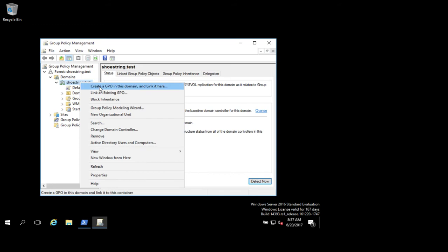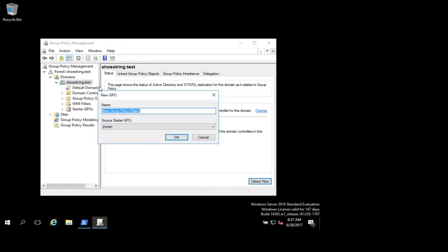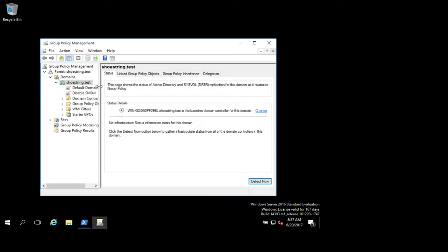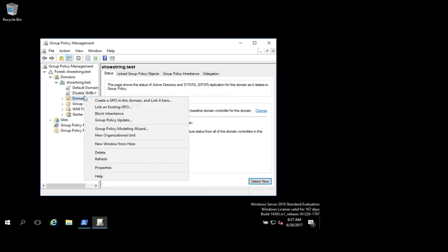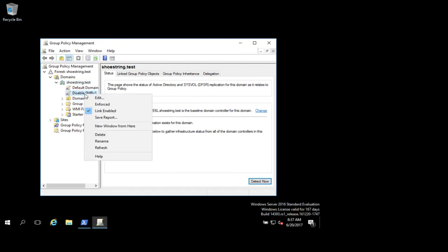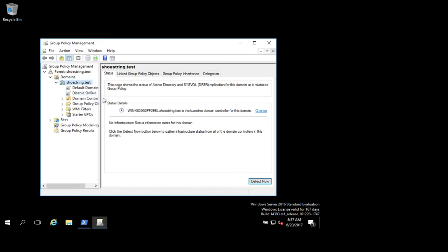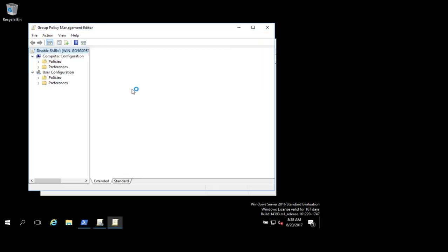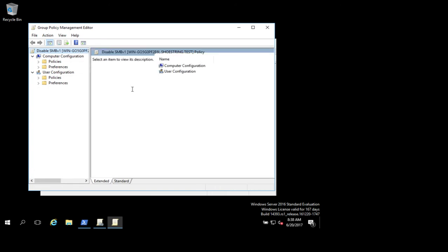So I'm going to create a new group policy. Call it Disable SMB version 1. And we'll go ahead and edit that. This will take a second to come up.